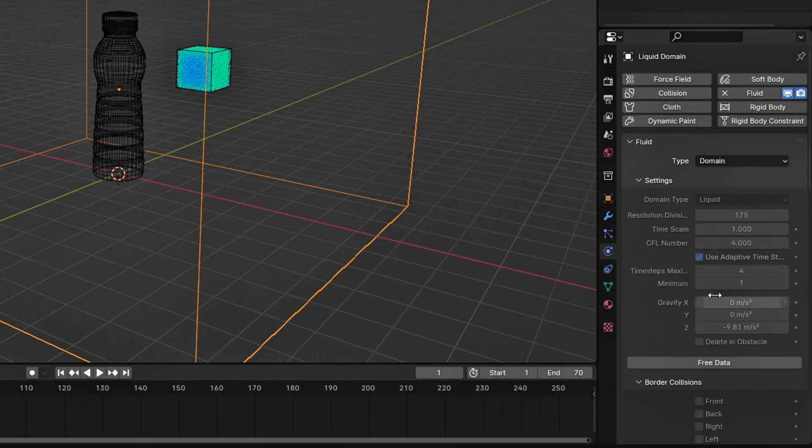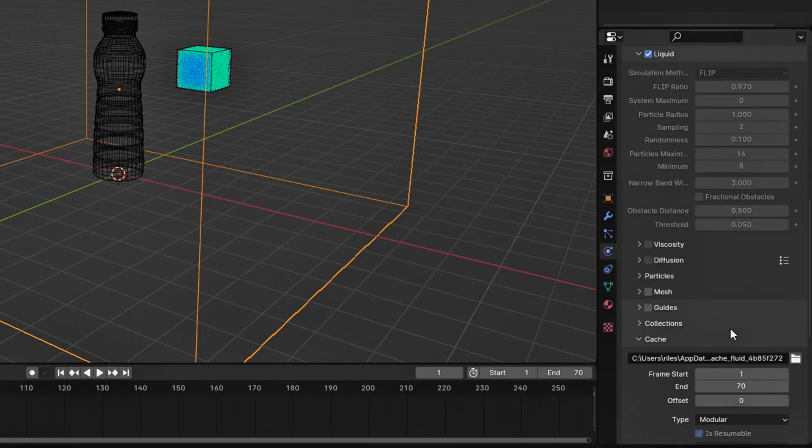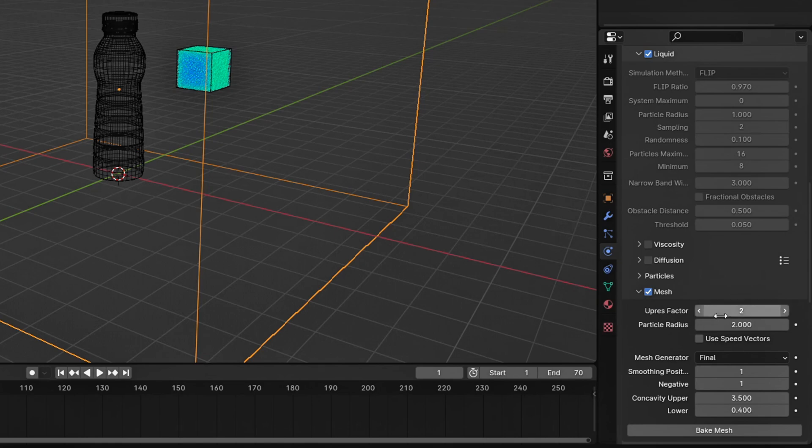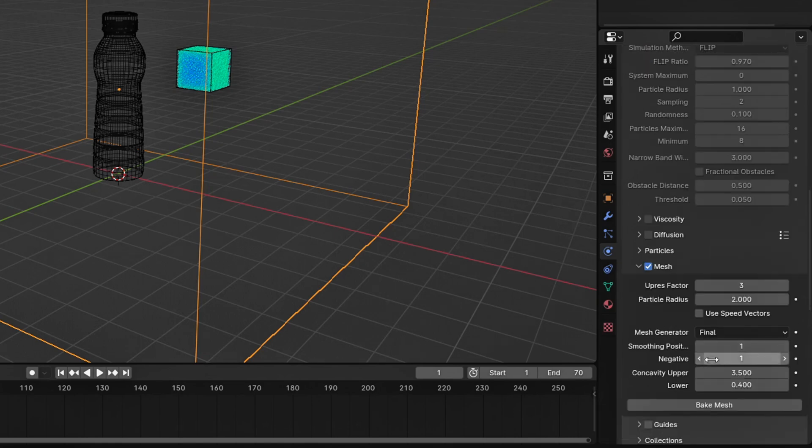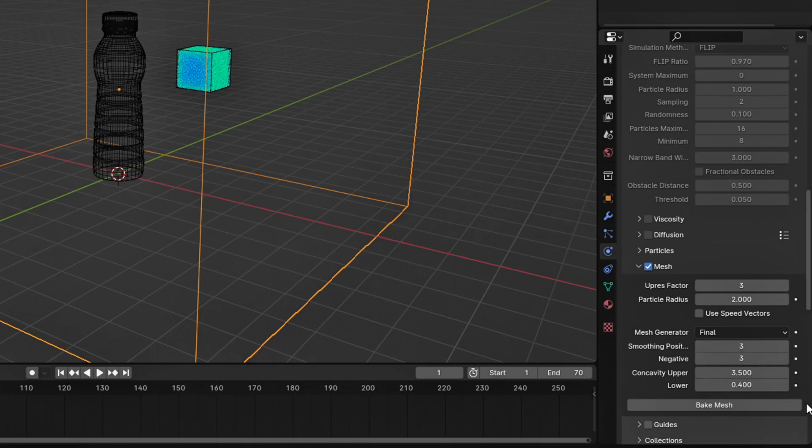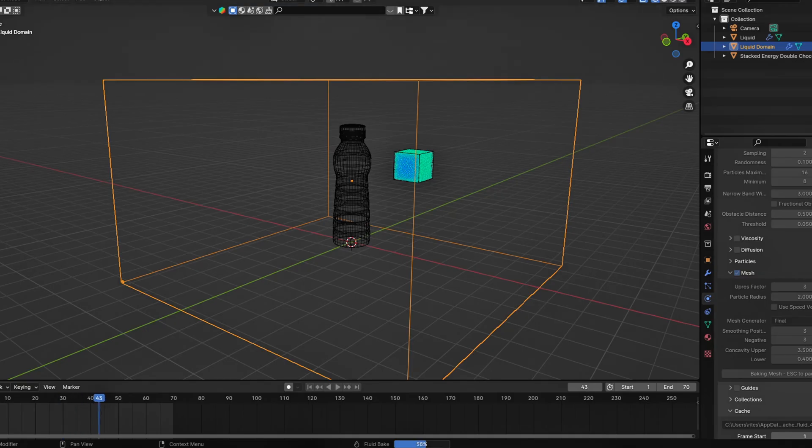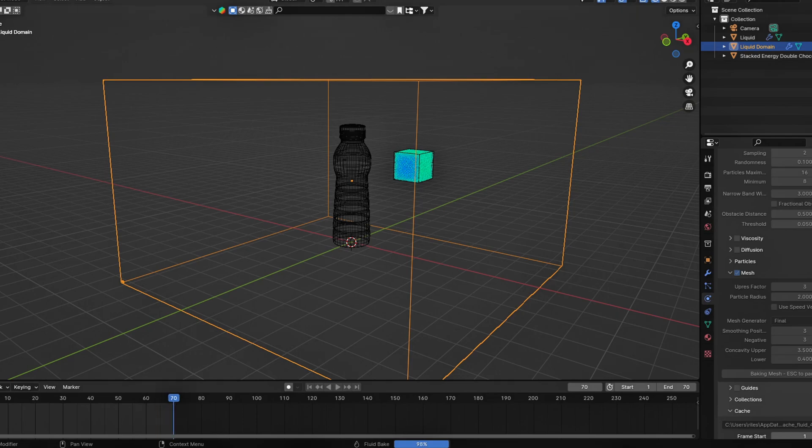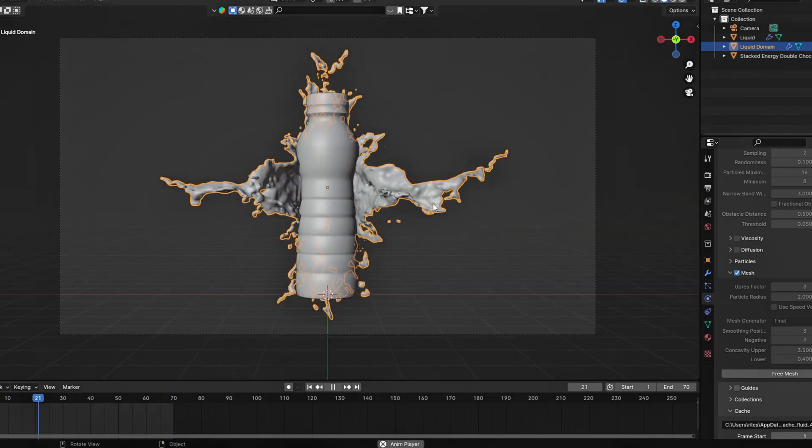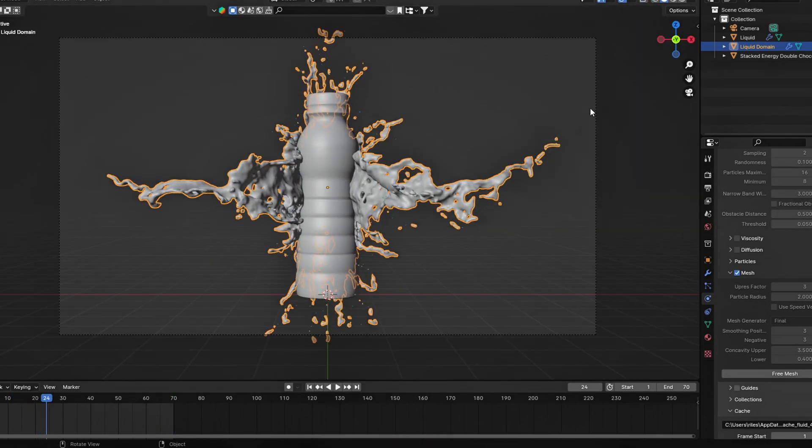To make the liquid simulation a mesh, go back to the domain settings and select Mesh. Change the OopRes factor to 3 along with the smoothing and negative. Then, press Bake and wait for the bake to finish. Awesome! Our liquid simulation is finished.